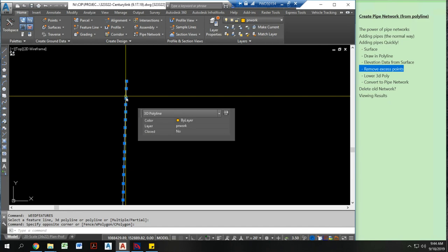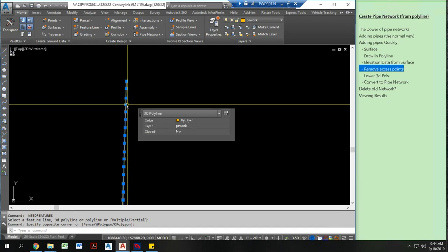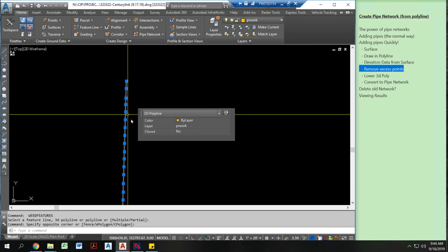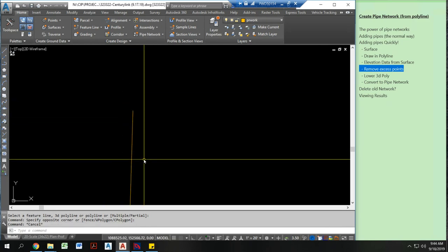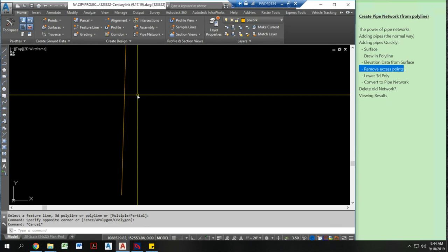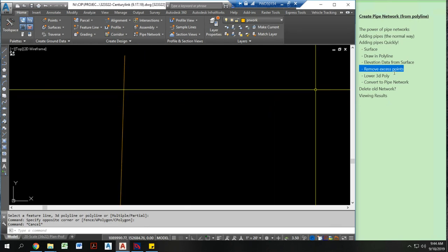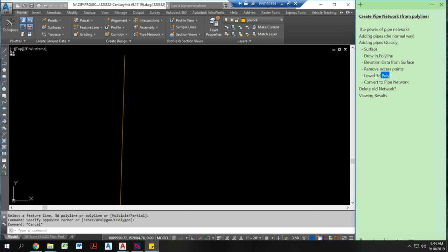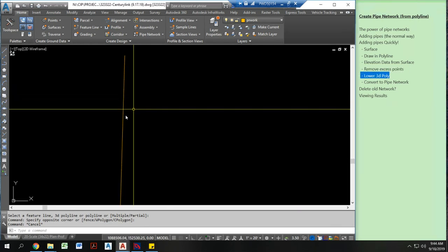So there's going to be a pipe drawn between every single one of these vertices which is why I don't want to have too many pipes on here.